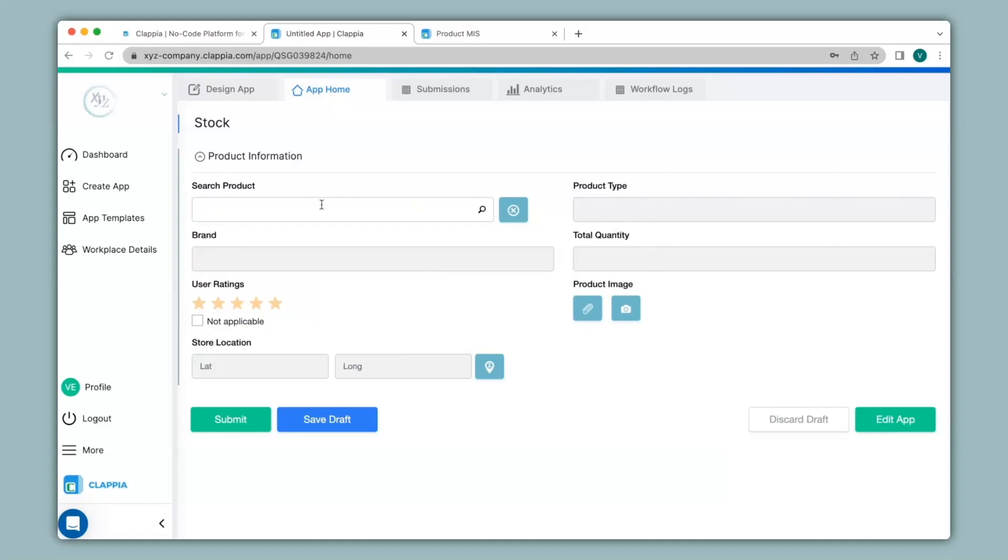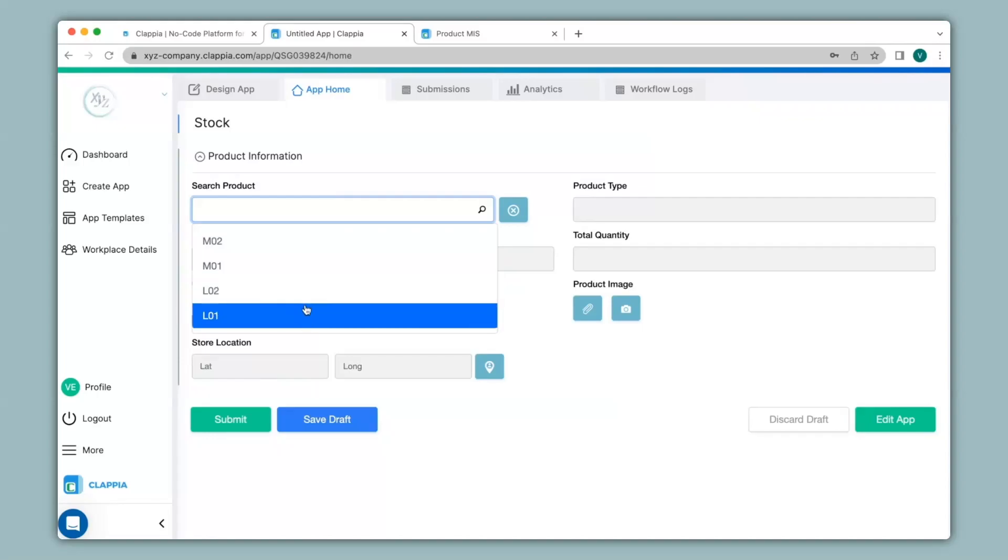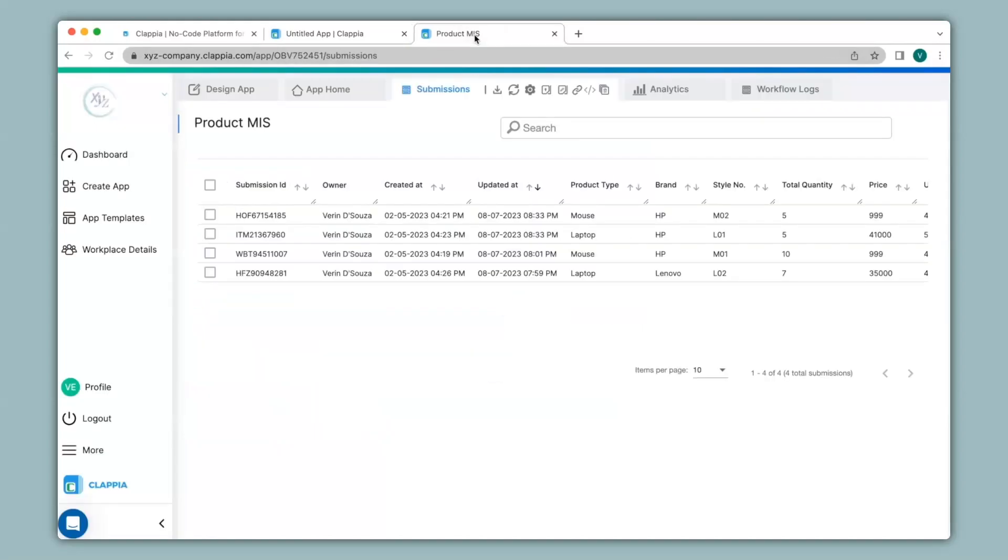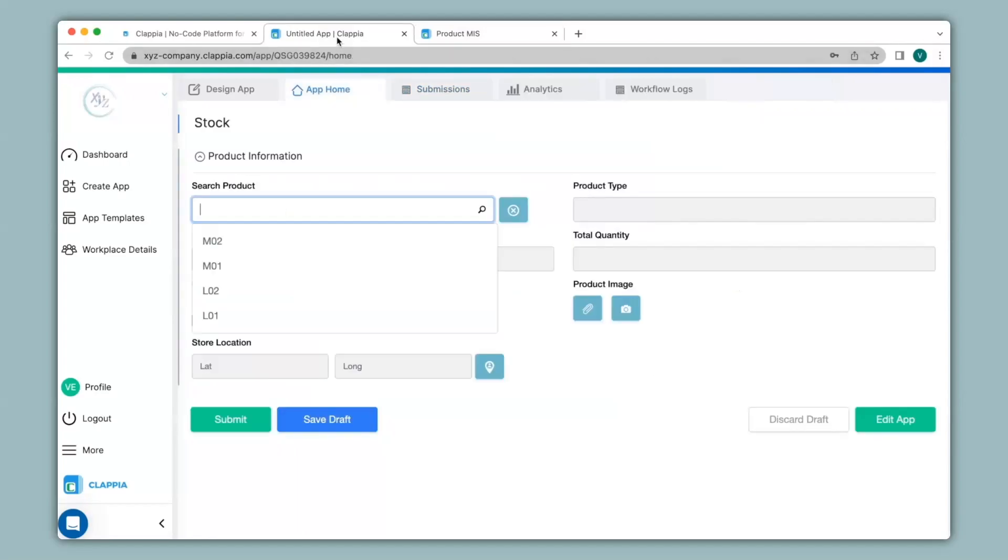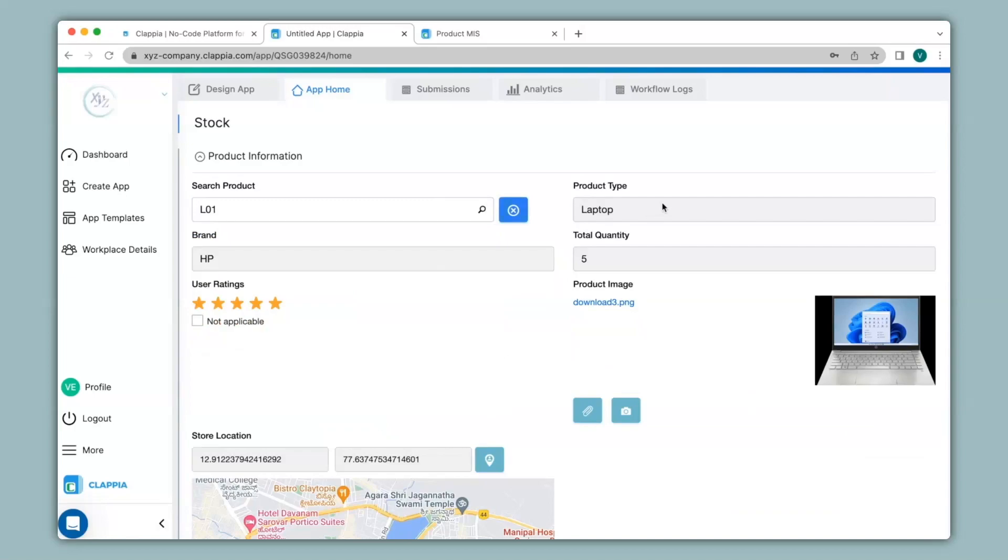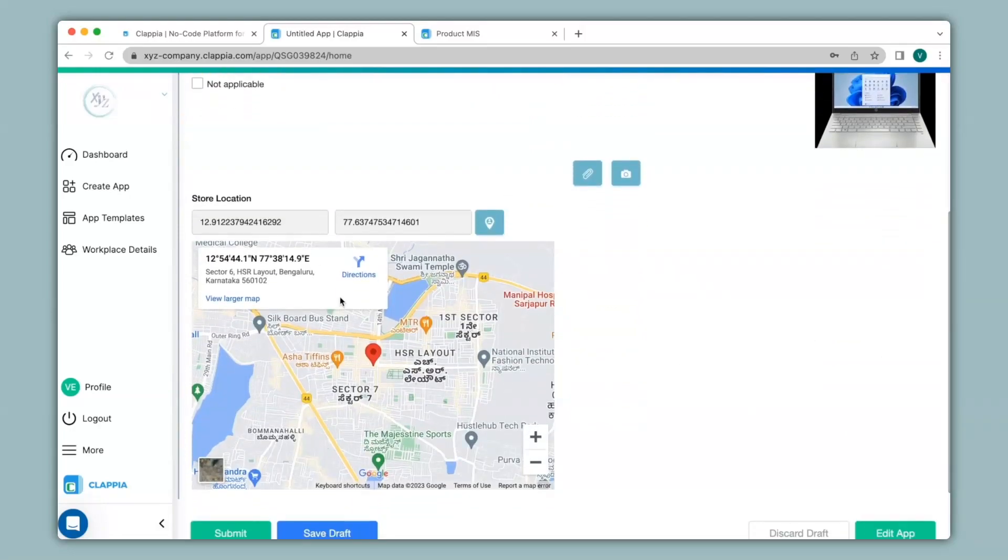So when I click over here, you can see only the style numbers. When I go to my product MIS app, you can see the style numbers mentioned over here. So for example, if I am searching for L01, all the fields will get populated with the product information. You can also see that the images can be populated as well as the GPS location of the store along with the GPS coordinates and its address.